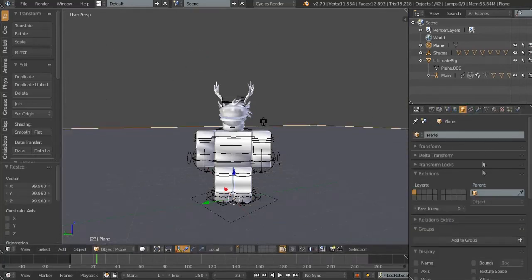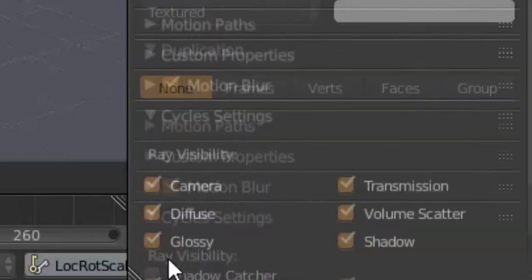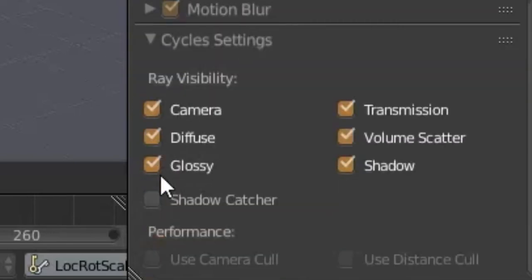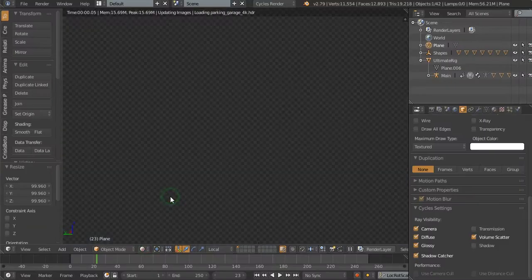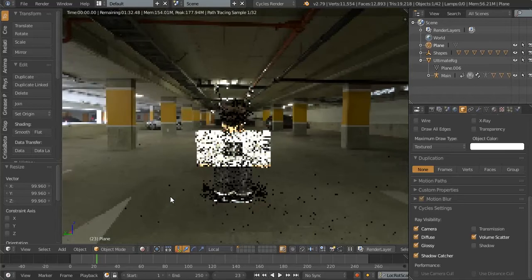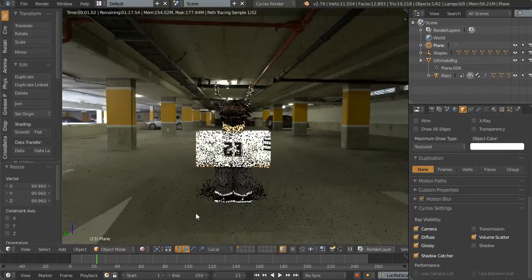Go to the object settings and check these options. Now we have shadows.